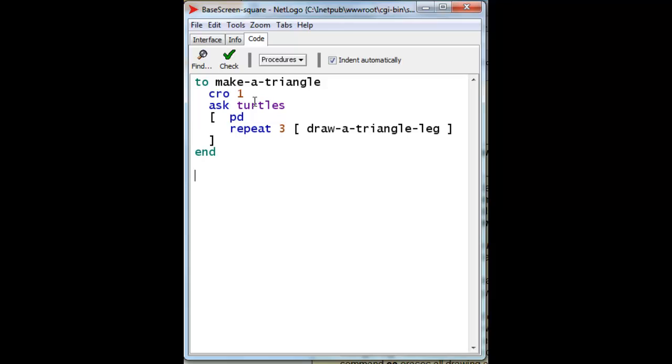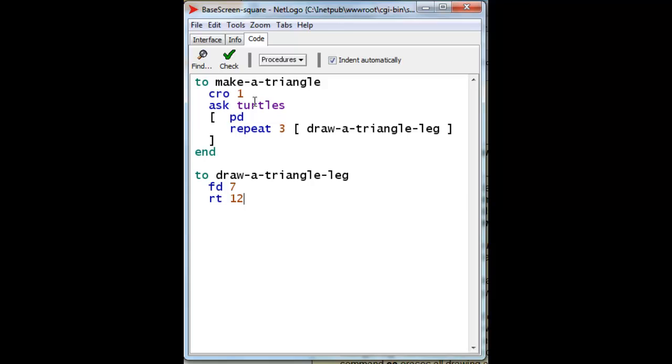But of course we haven't created the draw a triangle leg command yet, and so we have to do that. And to do that we have to have the turtle move forward seven steps as requested in the exercise. But then the turtle has to turn from where it is going to where it has to go, the direction of the very next leg, which is 120 degrees. So let's do that.